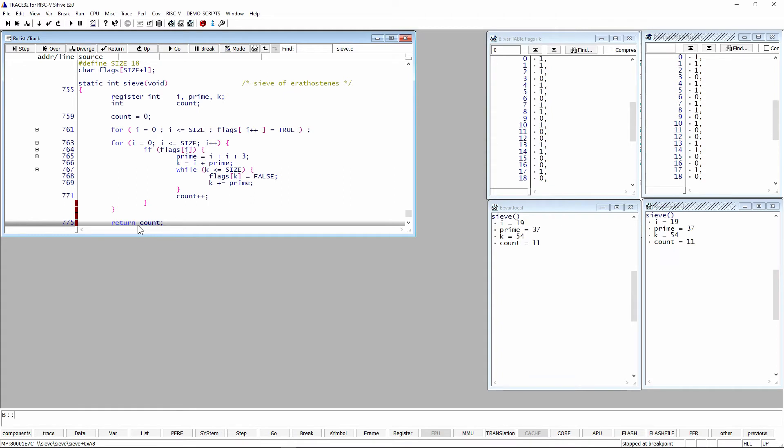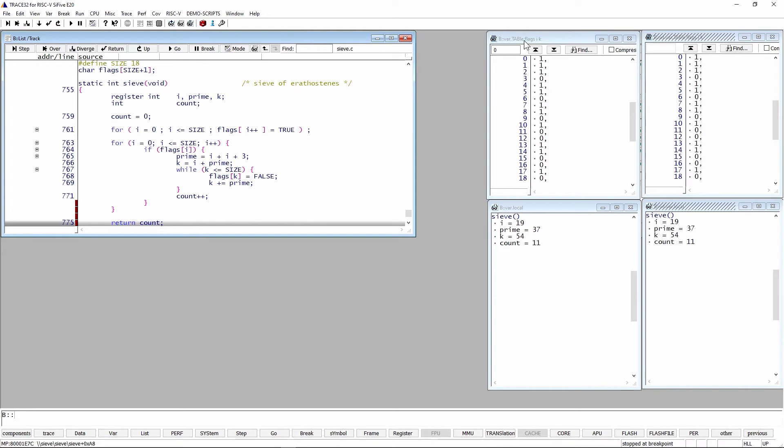We're in the function sieve. We've taken a breakpoint right before we do the return statement. So that's where the program counter is. Over here, we have a couple of windows. This is the var dot table. It's showing an array. In this case, it's flags and its indexes, i and k. So as you go through time, you will see how those indexes and what variables they're pointing to. Right below that, we have the var local. So this is showing the local variables of sieve, you see i, prime, k, and count.